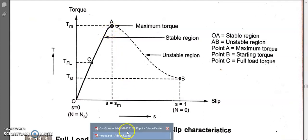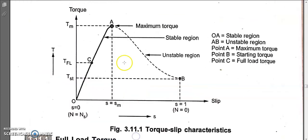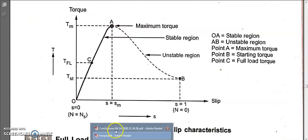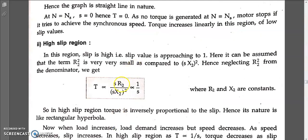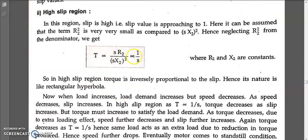In the high slip region, it is almost like a saturation region where r2 and x2 will be almost equal, so r2 and x2 cancel each other. This is only possible during the maximum slip condition, where r2 equals x2. So at the maximum slip condition, r2 equals x2, and those cancel out. Therefore, torque is inversely proportional to s in the high slip region.